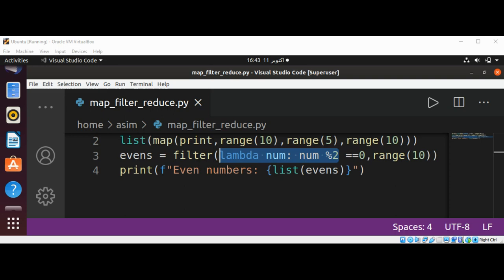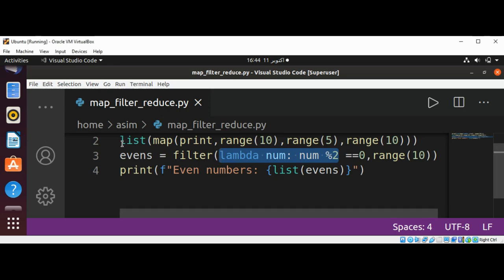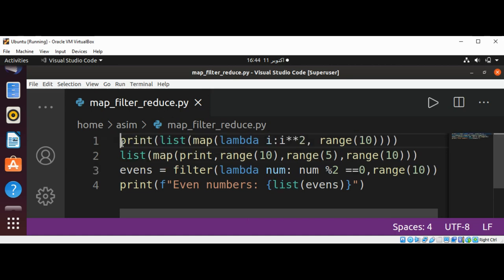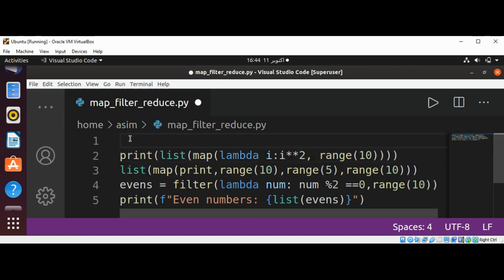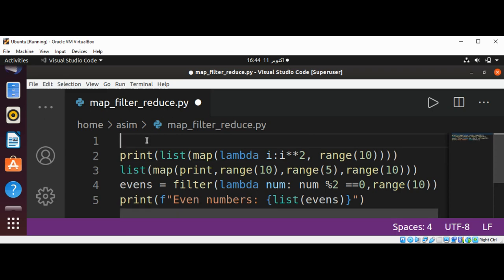it cumulatively performs the operation specified by the function to all iterable items. Let's see an example of reduce function to sum values of elements contained in various iterable objects. For this we need to import reduce from functools.